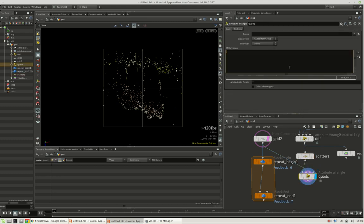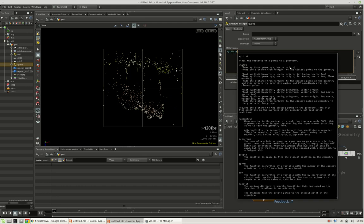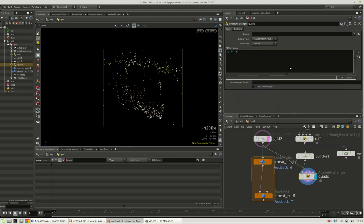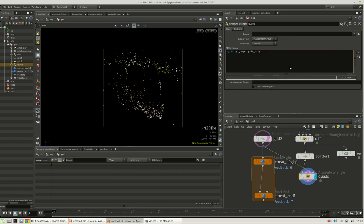I can do this by using a function called xyzdist, which is asking for, in my case, the other geometry stream, starting from our point position, and it should return the primitive it hit.